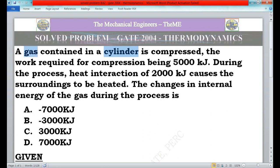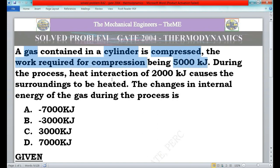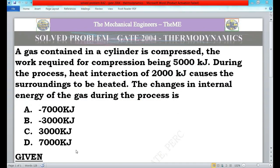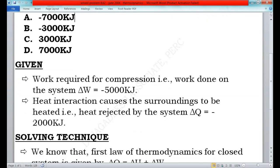Now I will analyze the question. There is a cylinder filled with gas being compressed. The work required for compression is 5000 kilojoules. In a compression process, heat will be rejected, so the amount of heat rejected during compression is 2000 kilojoules. We have to find the change in internal energy of the gas during the compression process.